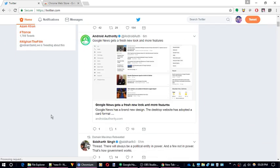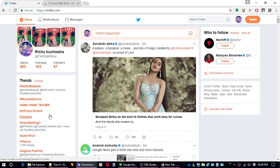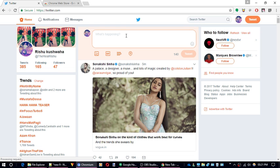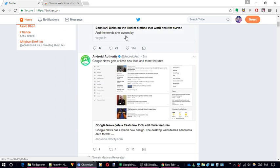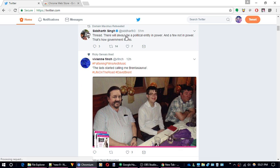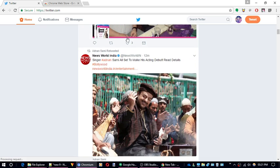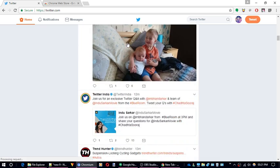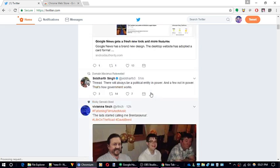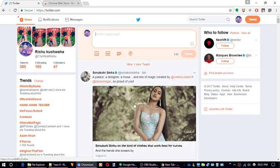Hello everyone, this is Rishu from iLoveFreeSoftware.com and in this video I am going to show you how to restore the old Twitter layout design. Yes, Twitter just updated their layout and a lot of people are not liking it. If you are one of them then don't worry, you can easily get rid of it. So without any further ado let's get started.